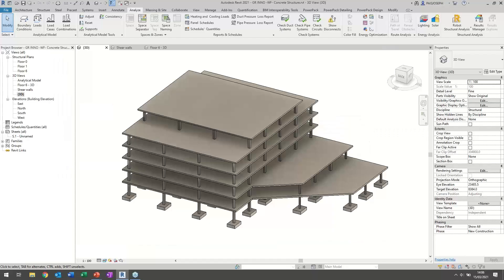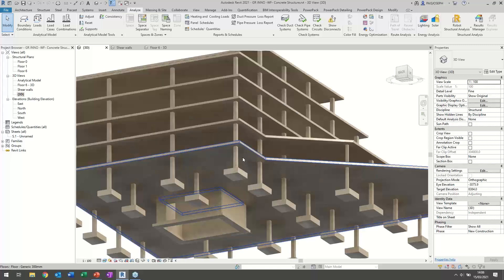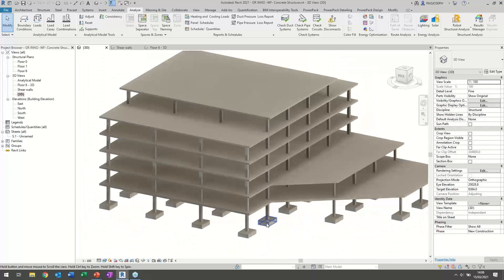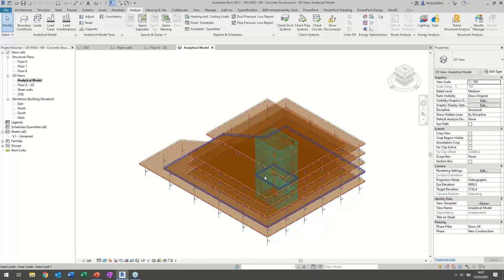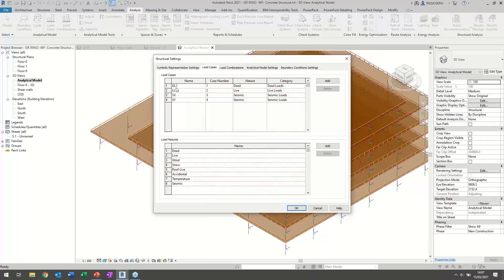This is the REVIT model prepared for the presentation — a model including reinforced concrete structural elements: columns, footings, slabs, and core shear walls in the middle of the building. I also prepared the analytical model with applied loads. The load cases include dead loads, live loads, and two seismic load cases for X and Y seismic directions.